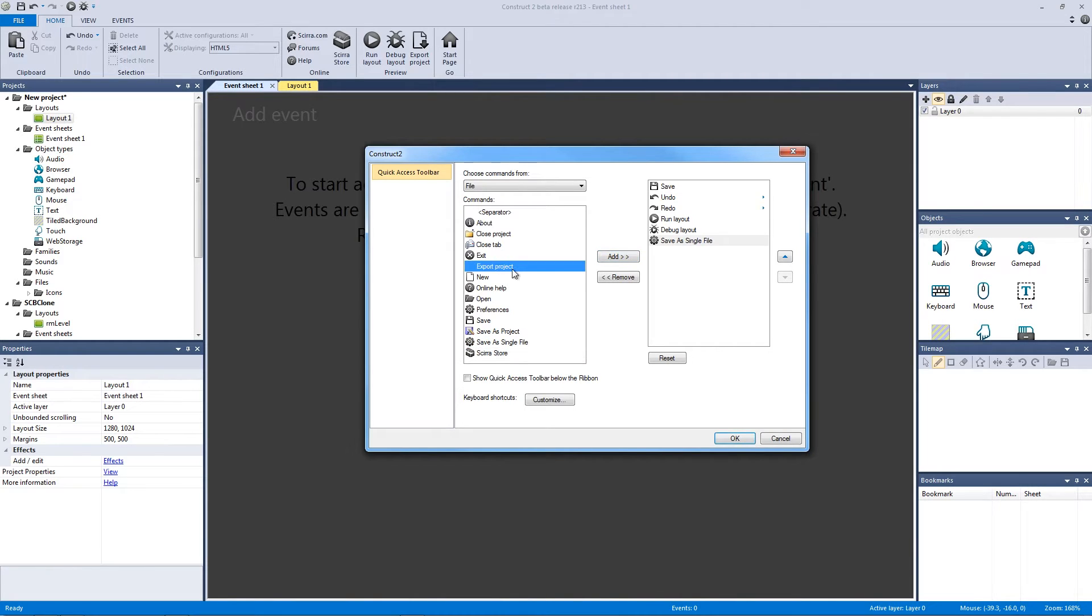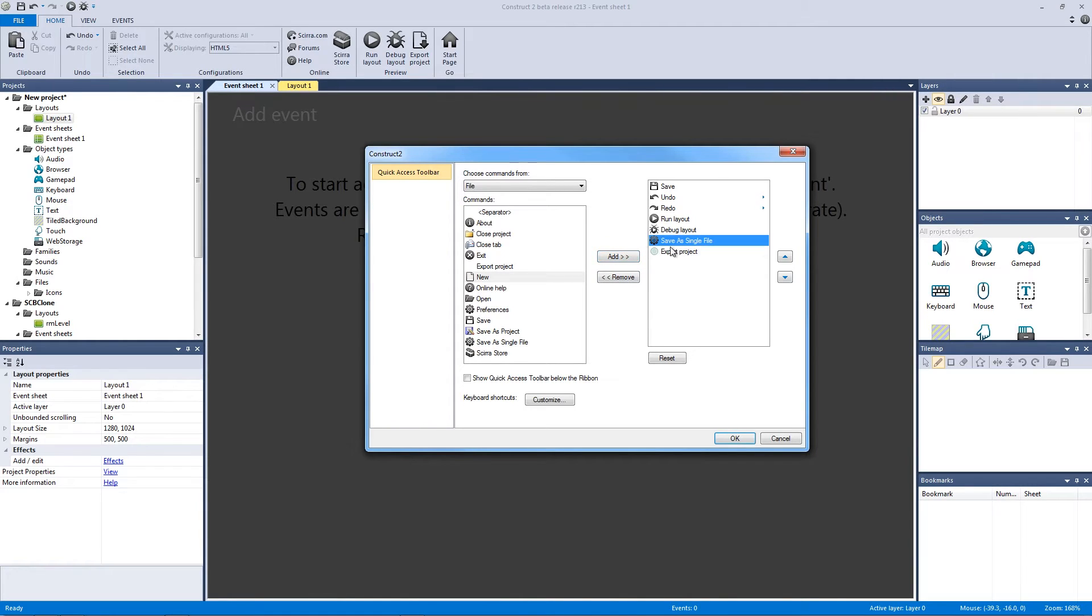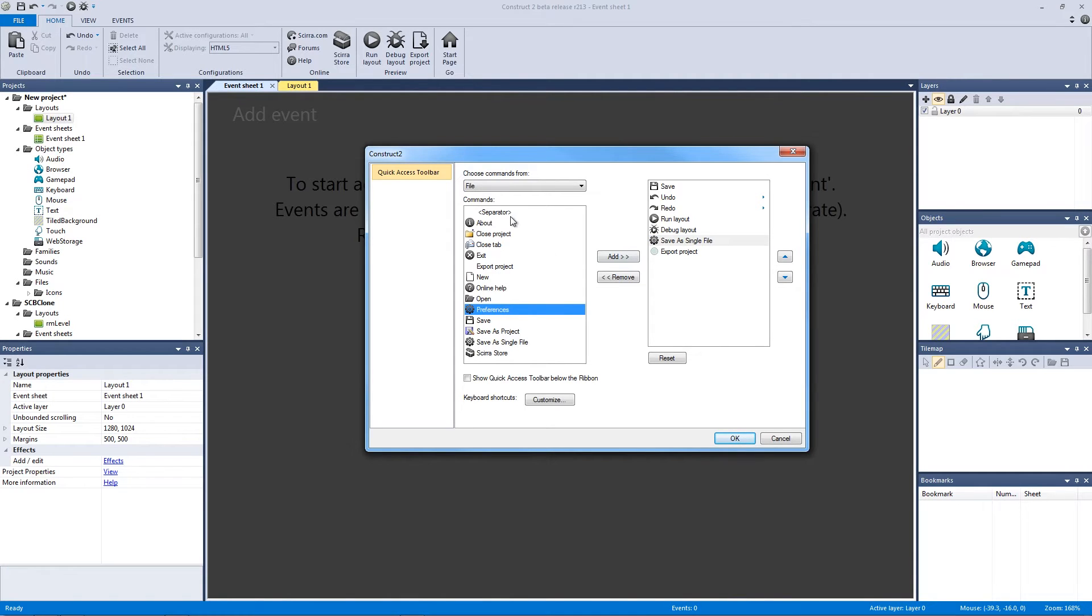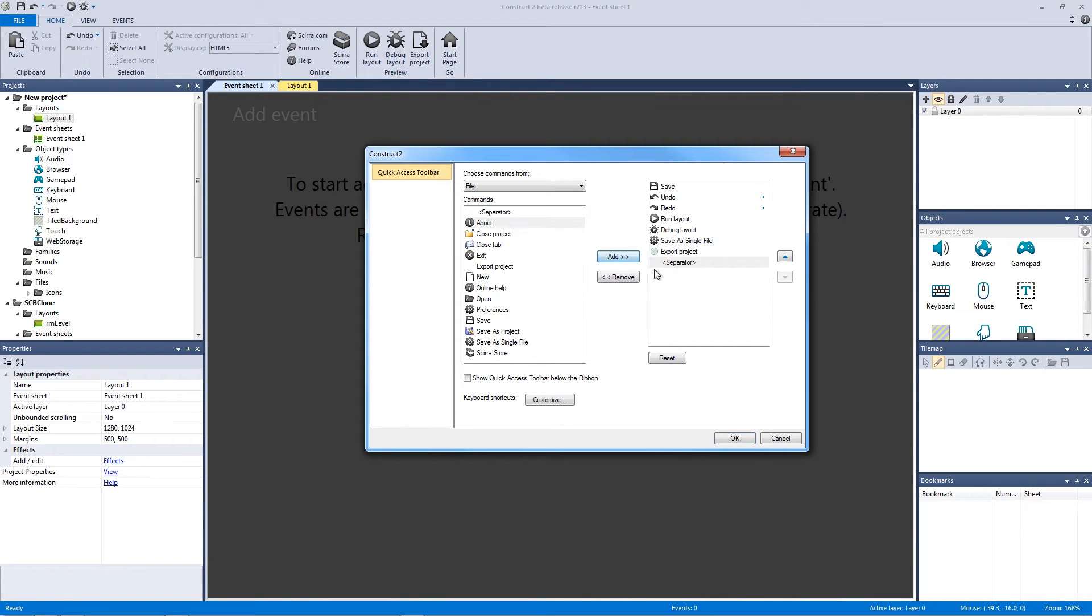We can also add the Export Project button, and you can see here that the Save as Single File has this icon attached to it, but so does the Preferences. If I want to add the Preferences, because it would be nice to have a quick access to that button, all I can do is add a separator here, and then I can add the Preferences. And now I can actually organize this a little bit more.